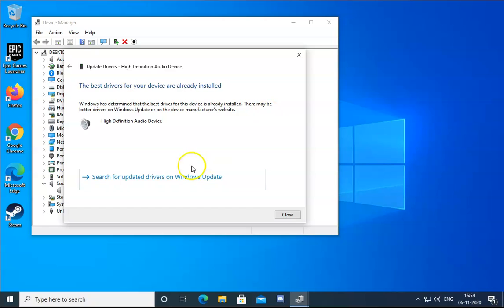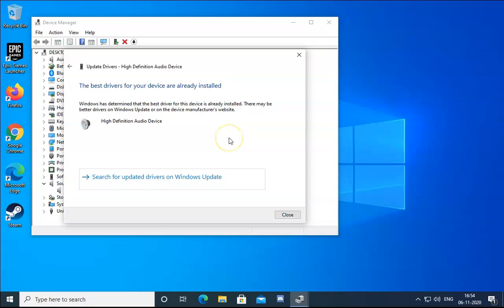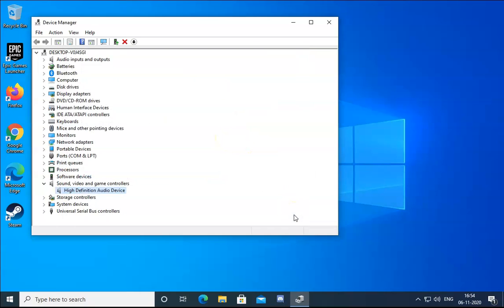You can also search for updated drivers on the Windows Update site. It will take you to the Windows Update page — try to install any available updates. Once done, click Close and check if the issue is resolved.